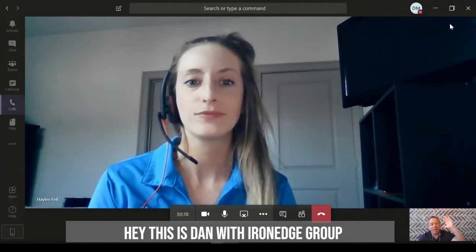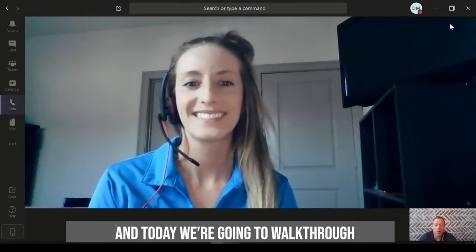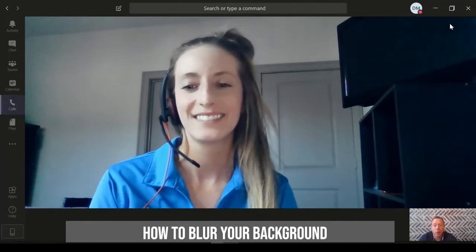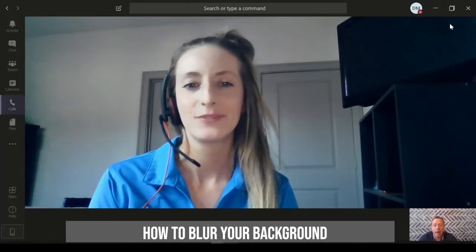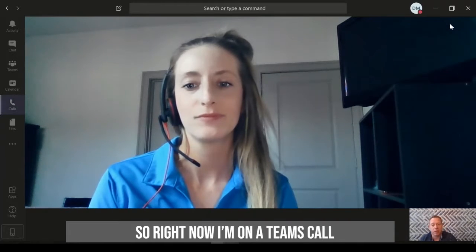Hey, this is Dan with the Iron Edge Group, and today we're going to walk through how to blur your background while you're in the Teams application.